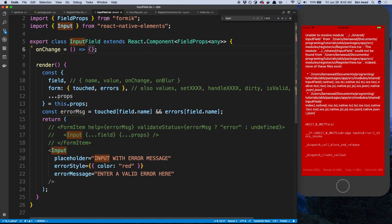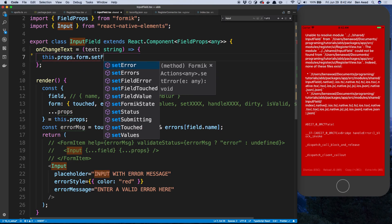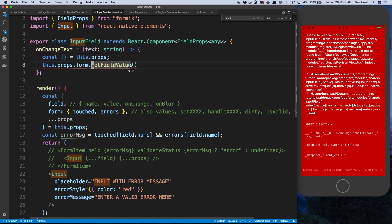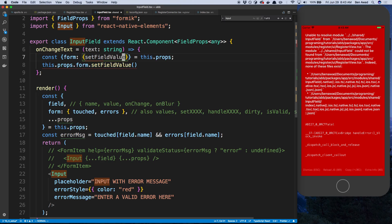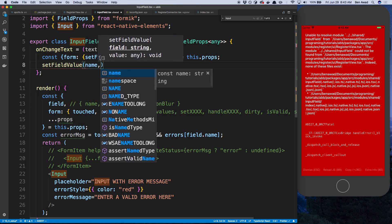So we have this onChangeText — we can rename it. It's going to take text which is a string and it's going to call this.props.form.setFieldValue. I should destructure this a bit because we need a few things from the props. Formik is passing us this form which gives us a value called setFieldValue, and that's what we're going to use to set the value whenever we type. We're going to get form, setFieldValue, and fieldName from this.props.